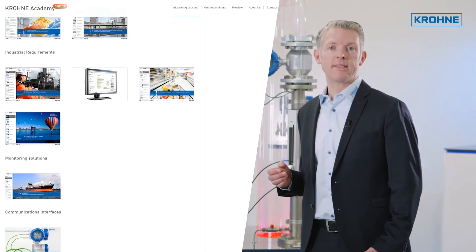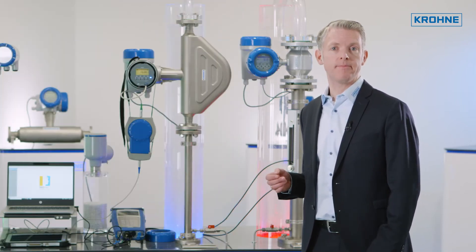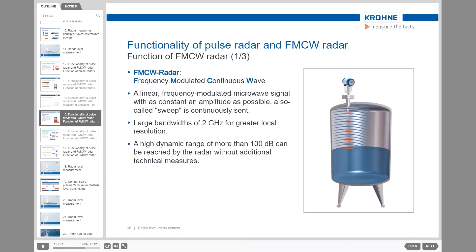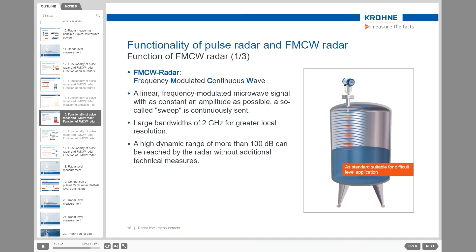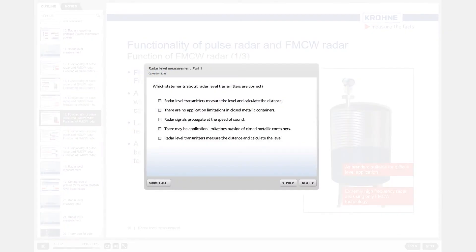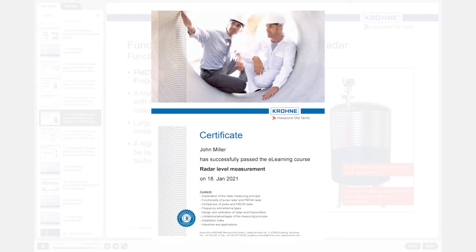All this is available in up to five languages. Each course consists of one or more learning modules with full audio, followed by a quiz to check your acquired knowledge. After having passed the quiz successfully, a certificate is issued and can be downloaded in PDF format.